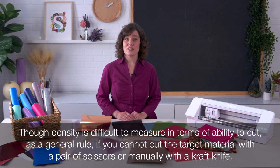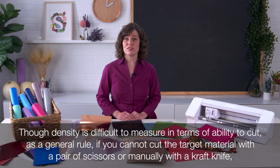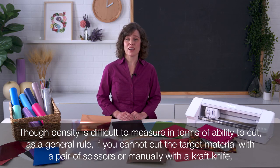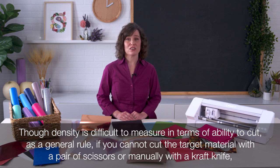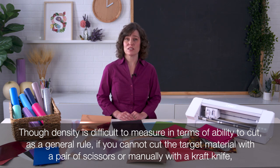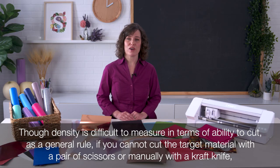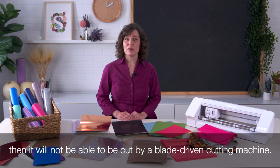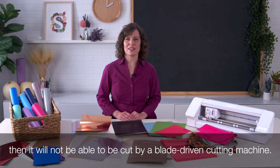Though density is difficult to measure in terms of ability to cut, as a general rule, if you cannot cut the target material with a pair of scissors or manually with a craft knife, then it will not be able to be cut by a blade-driven cutting machine.